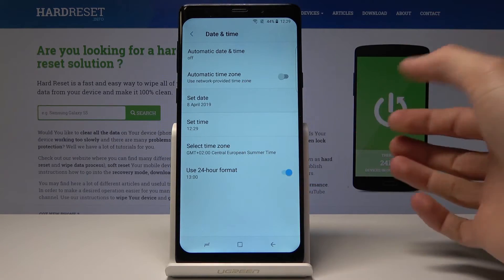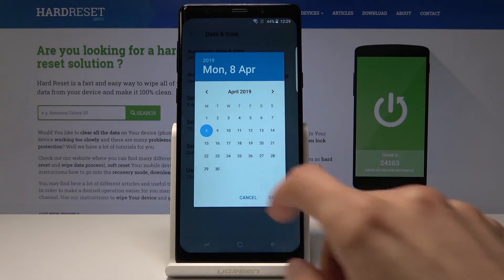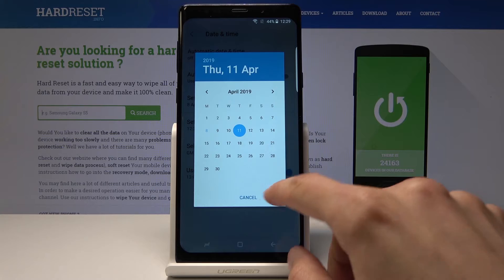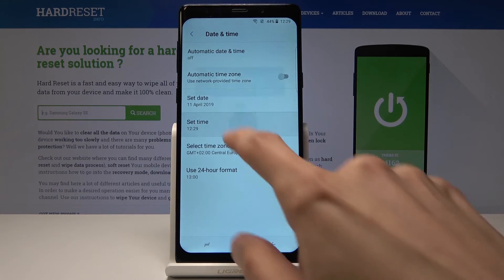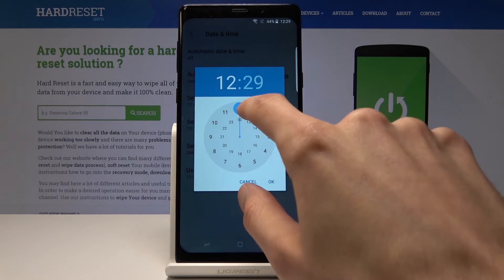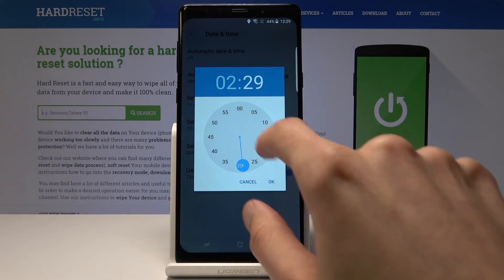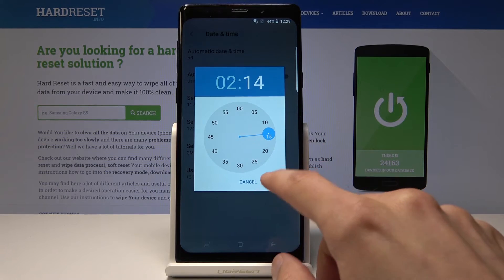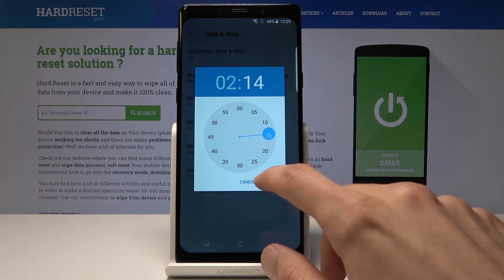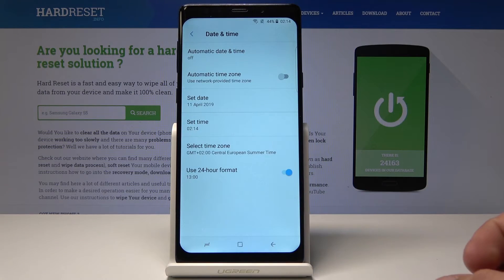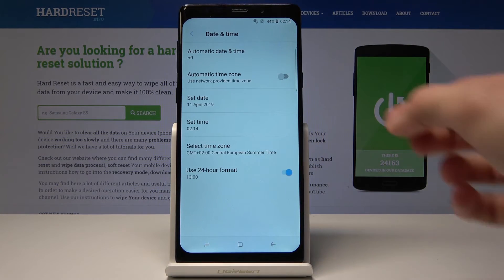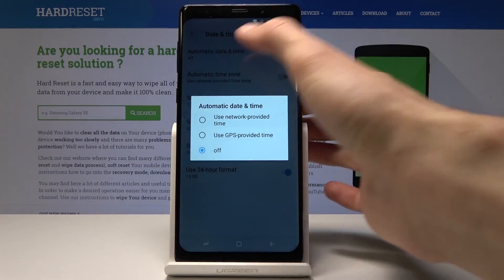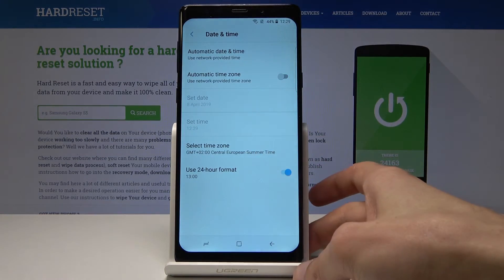Now you can choose whatever day you like along with the time. Confirm with OK — and that's how you change it. I'm going to keep it as it was before.